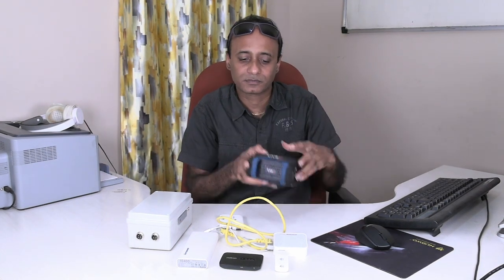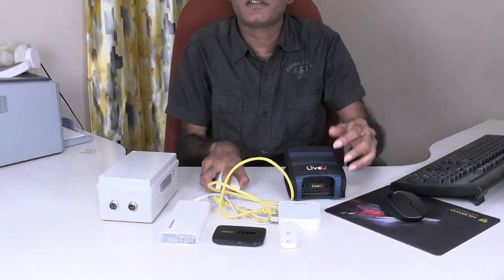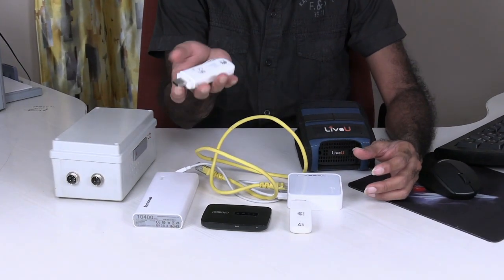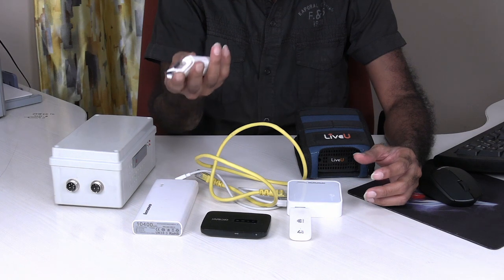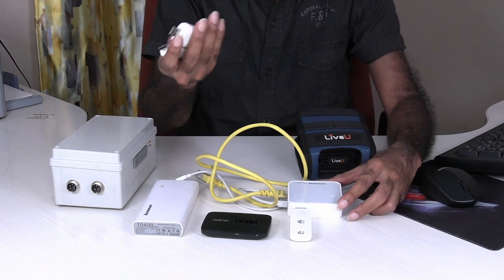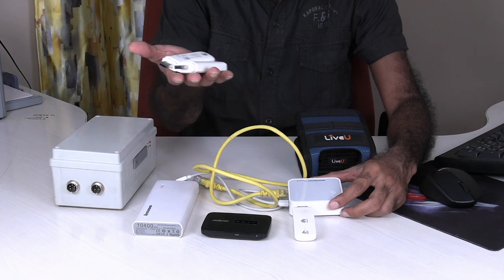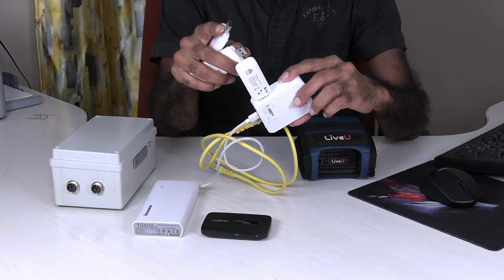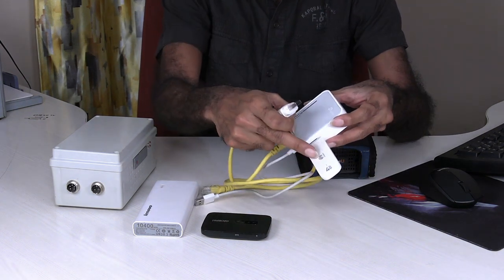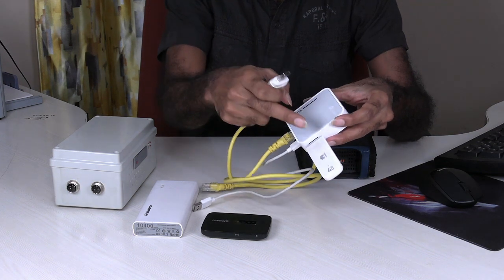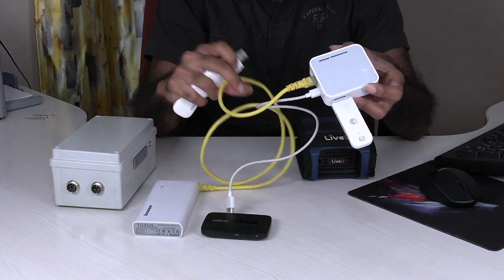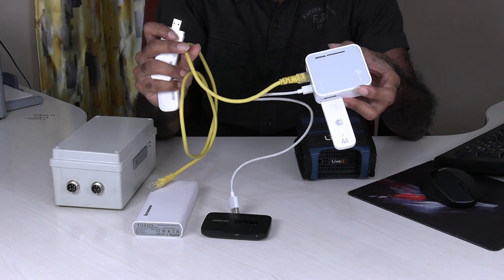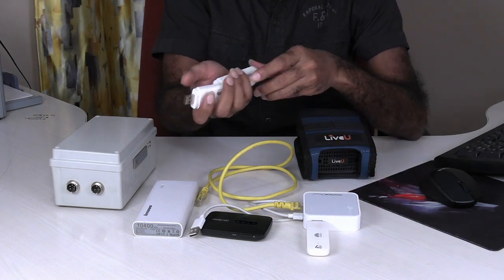Next, we need three dongles or wingles, of course with SIM cards inserted which can connect to internet. I have two dongles here and one dongle here, but the specialty is this dongle is connected to a router that can convert the media into RJ45.